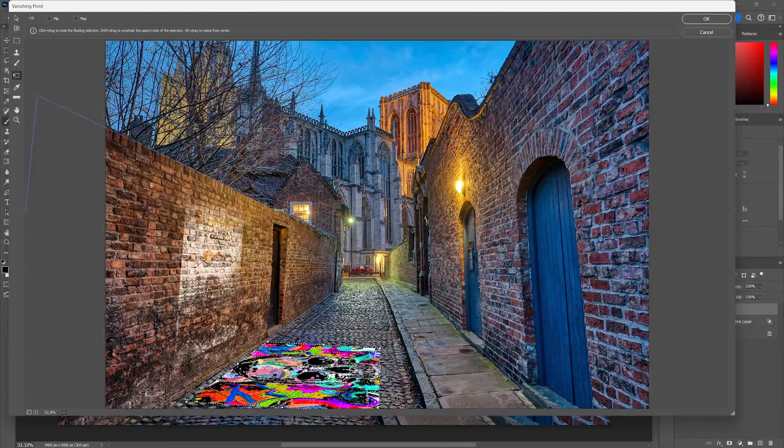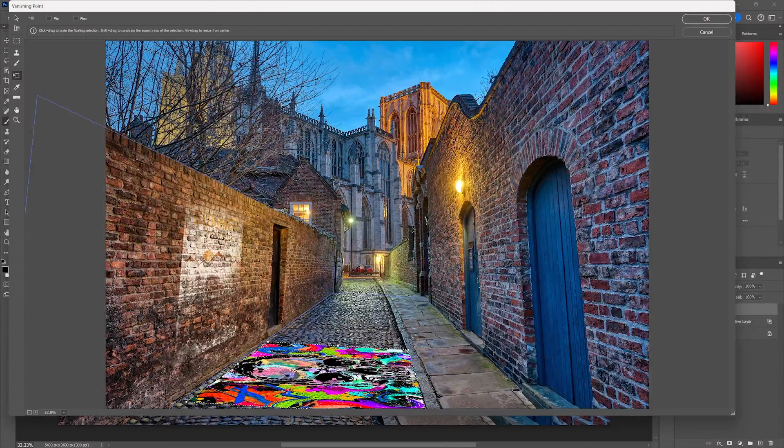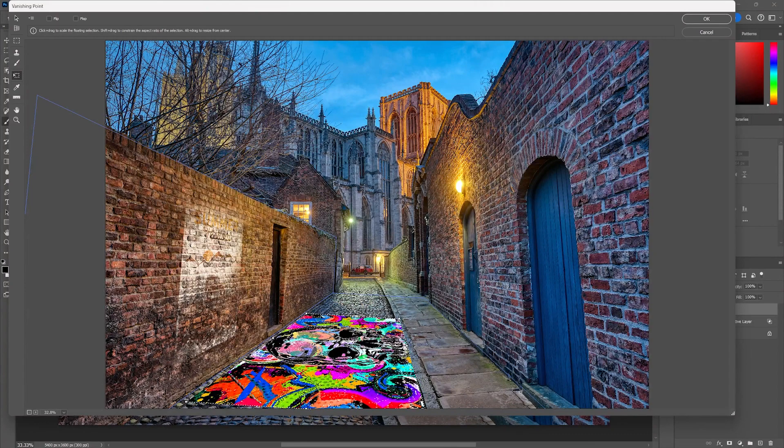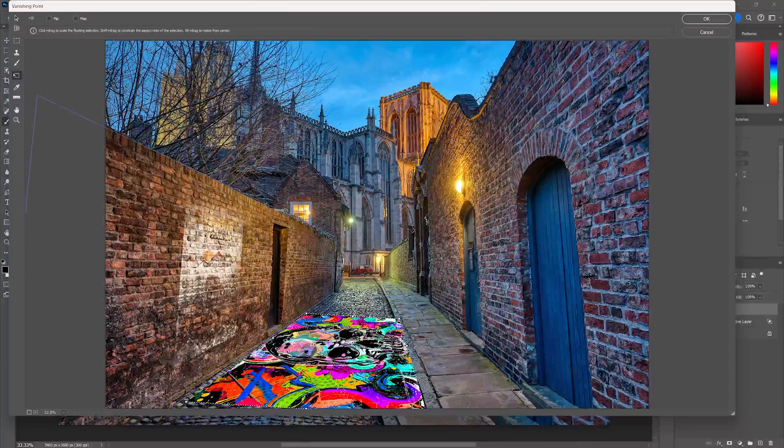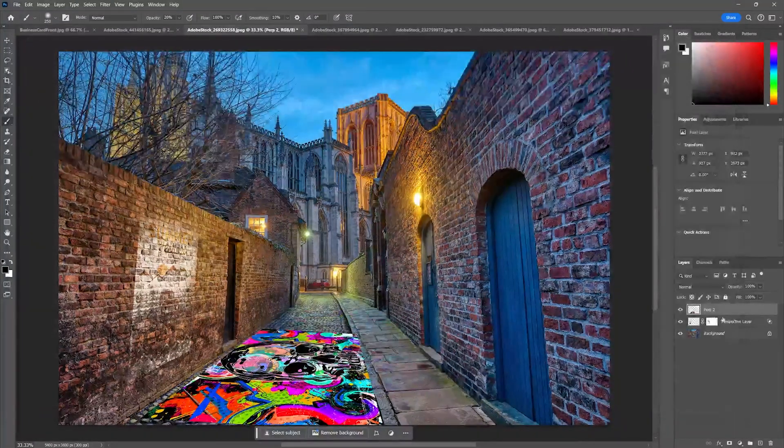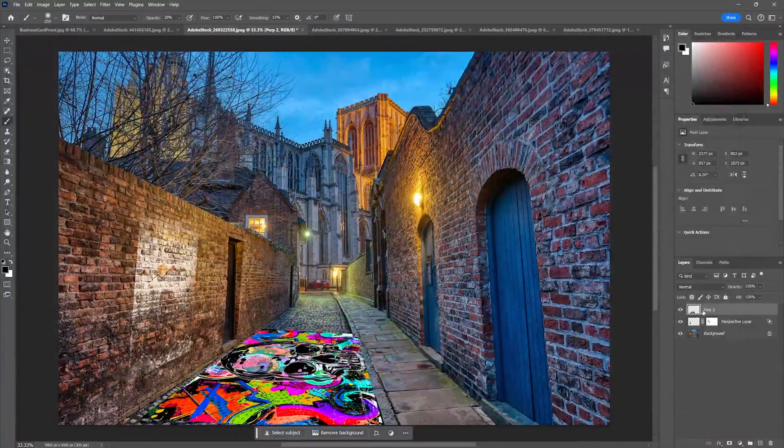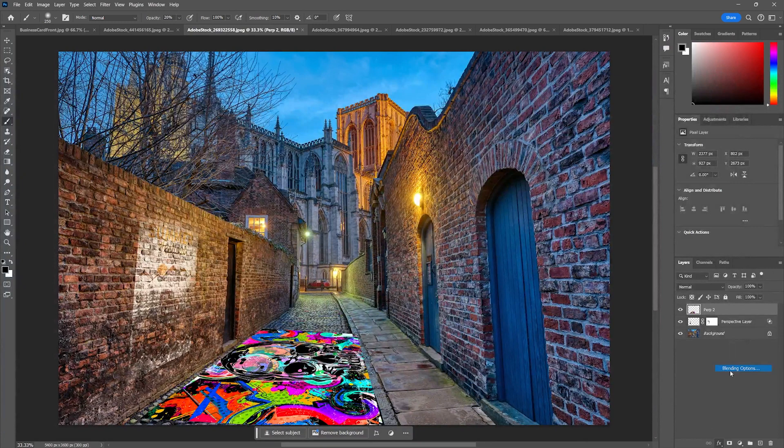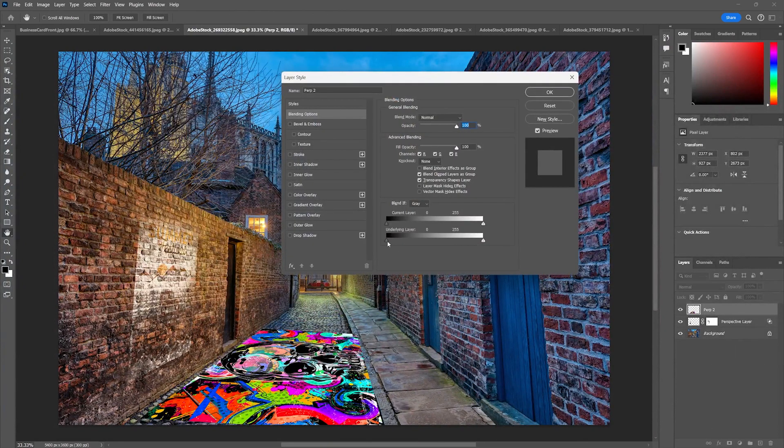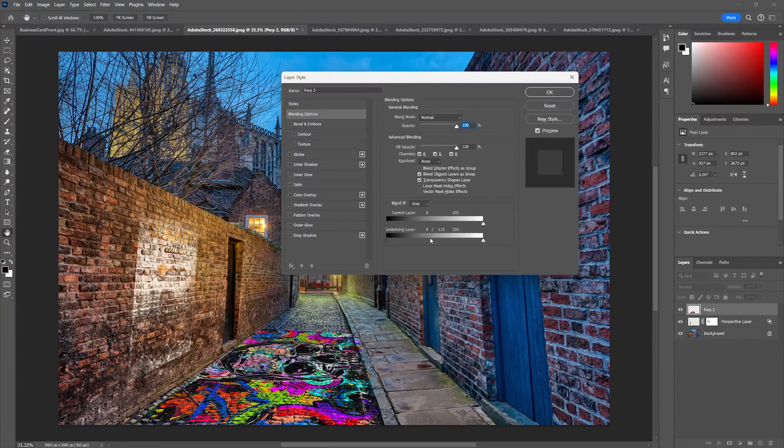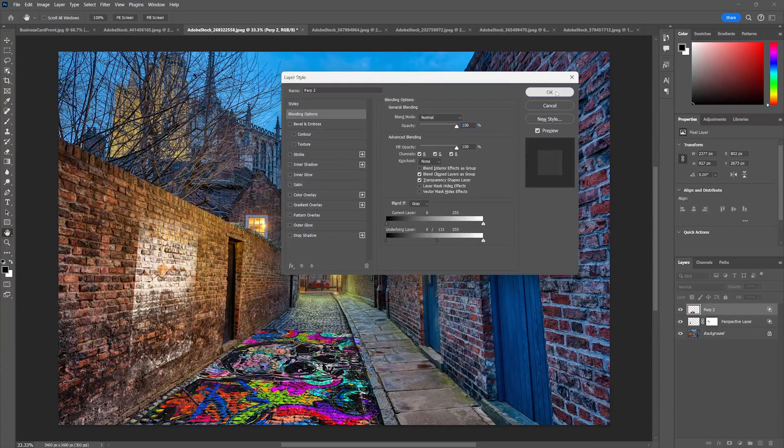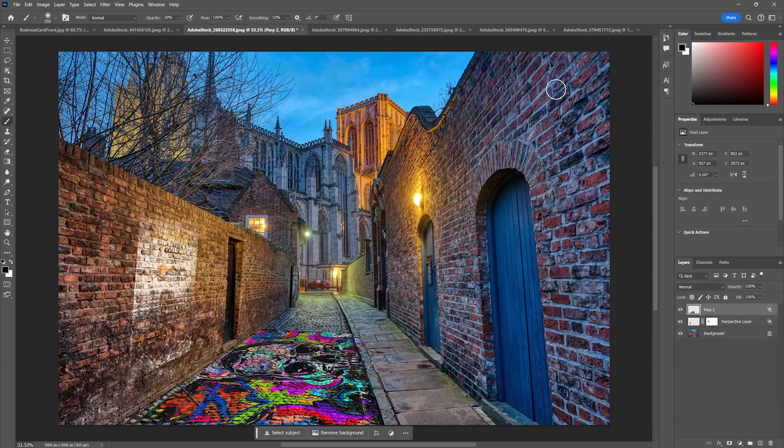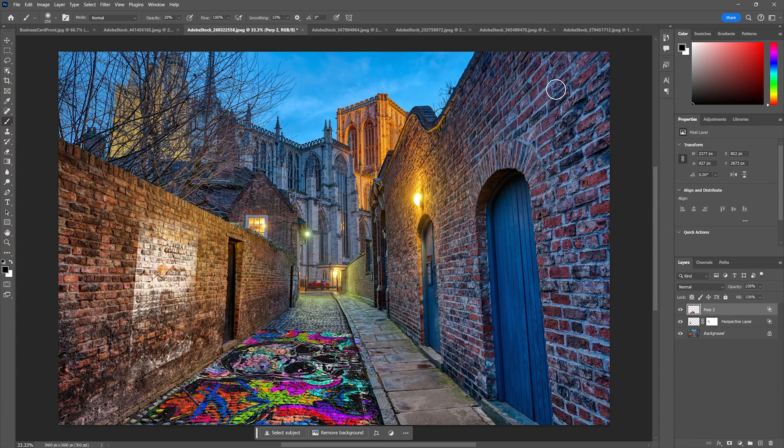And this is again a great way if you want to put manhole covers or even like create a cave entrance. There I can stretch this out. I hit Enter, it's on that layer. Same thing, hit the blending mode options, pull down that Alt key, blend that in to make it a little more seamless and voila, really great.